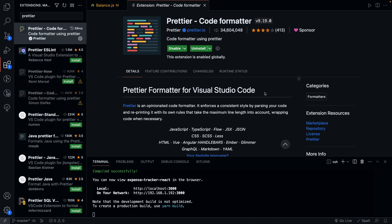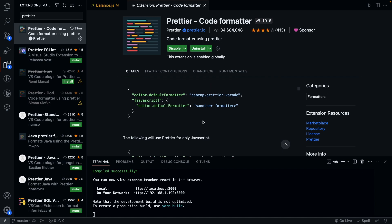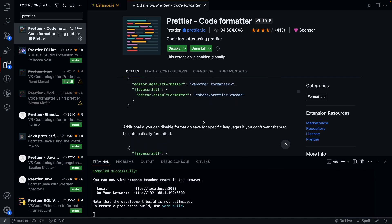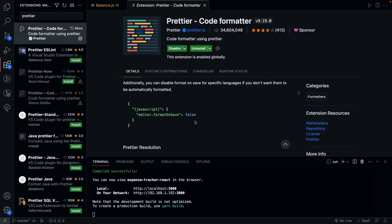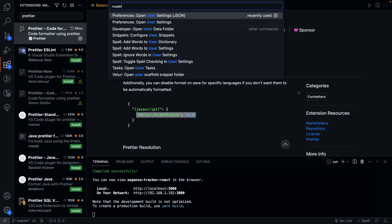After installing, I would highly recommend to change your VS code settings to make Prettier the default formatter and also update the format on save option which will basically apply the formatting whenever you save a file. To change these settings, you can open up the command palette using Command Shift P and search for user settings.